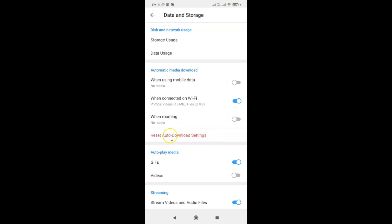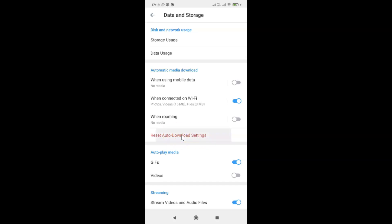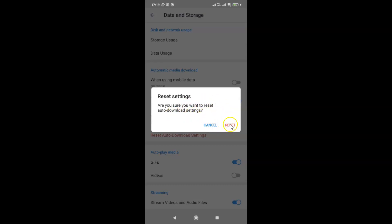So you have to tap on this. Let me tap on this and I have this pop-up: Reset Settings. Are you sure you want to reset auto download settings? So just tap on this Reset link.